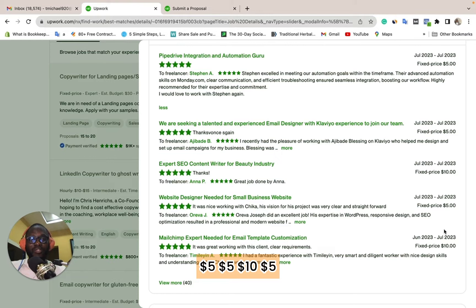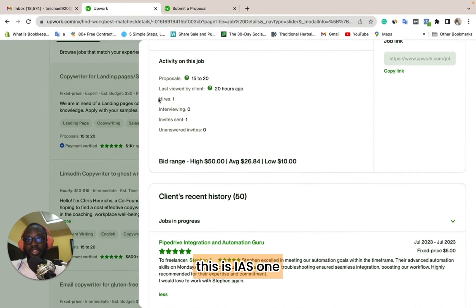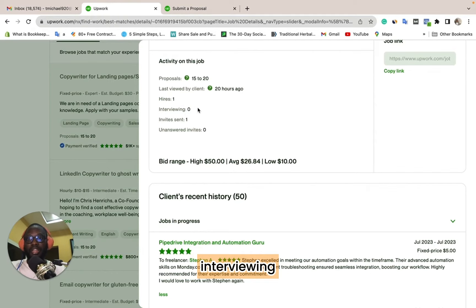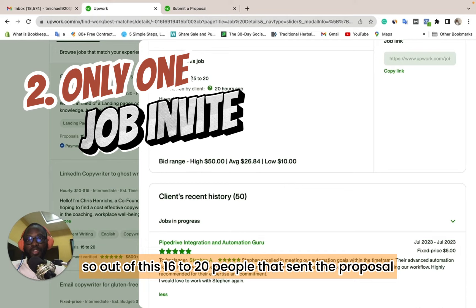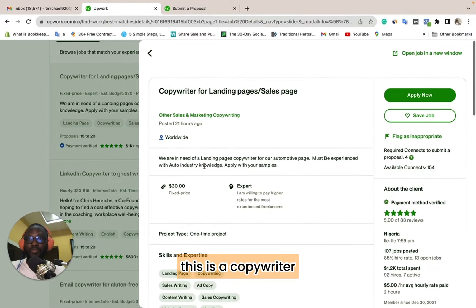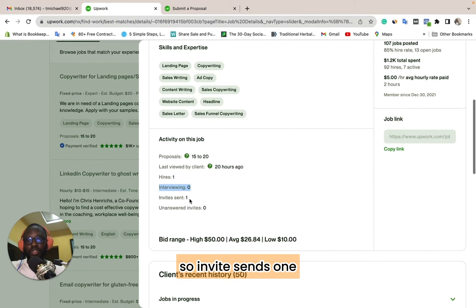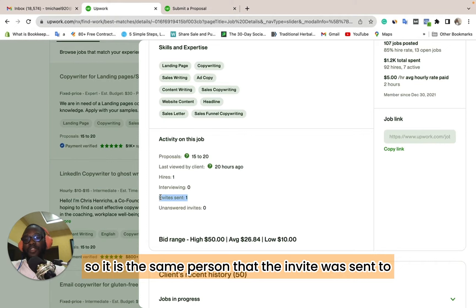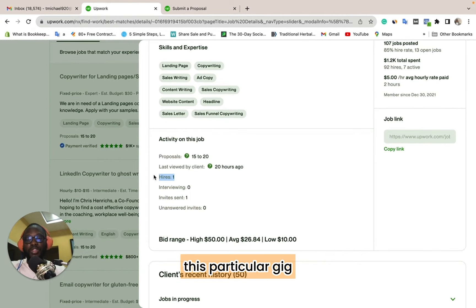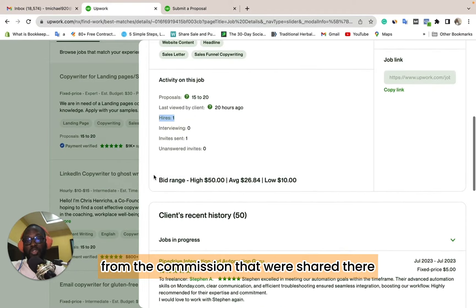Then you see payments of $5, $5, $10, $5 — obviously someone paid the recruiter account to hire them for the job. Looking further: one person hired, and when you check the interviewing section, there are no interviews. Out of 20 people who sent a proposal, none was interviewed, which means the job is fake. Invite sent: one. The same person the invite was sent to was hired — this job was posted specifically for that one person being paid to rank their profile on Upwork.